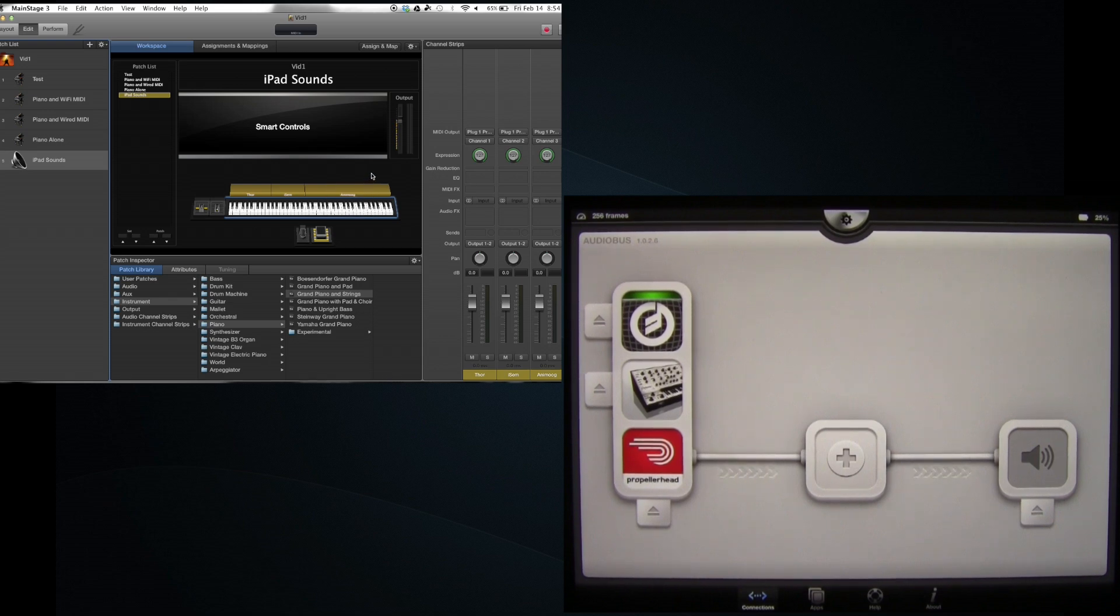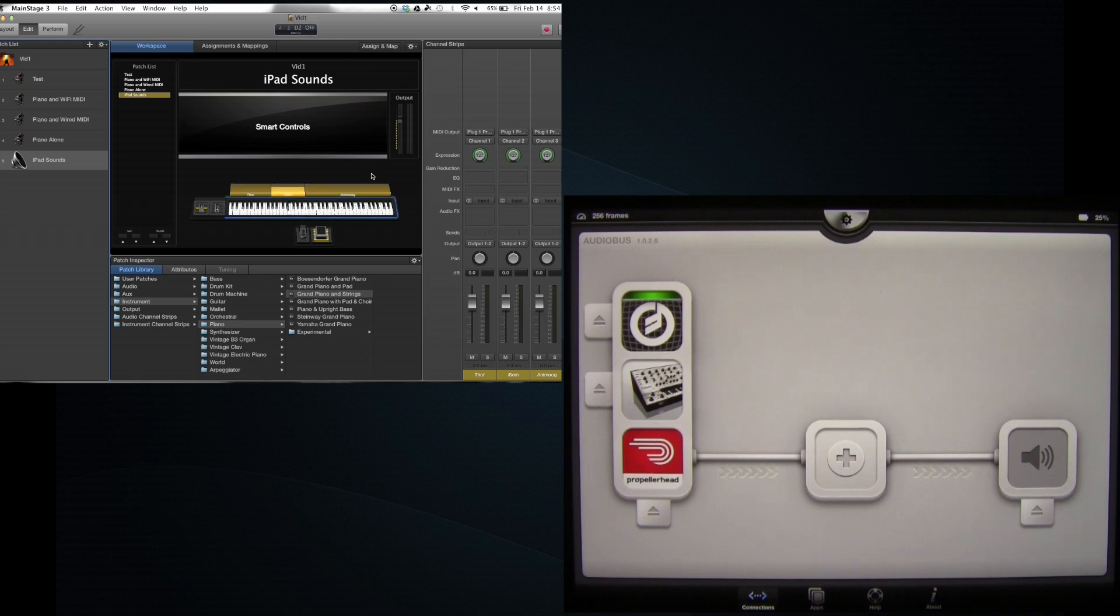So on the bottom, I've got Thor, there's iSEM, there's Animoog.